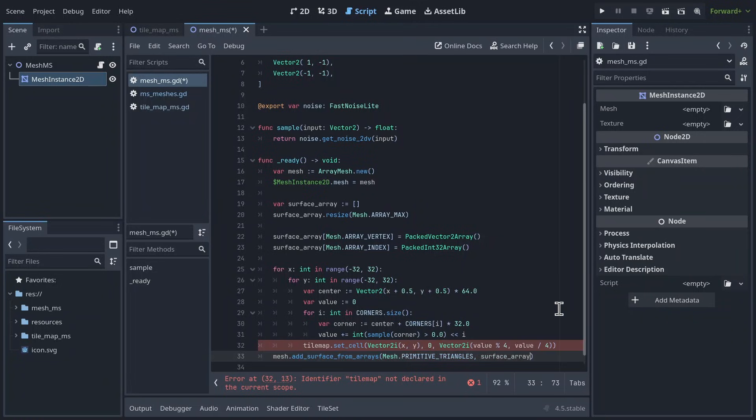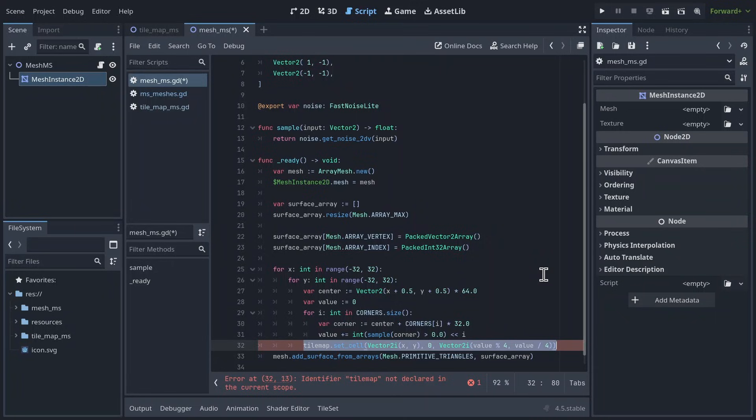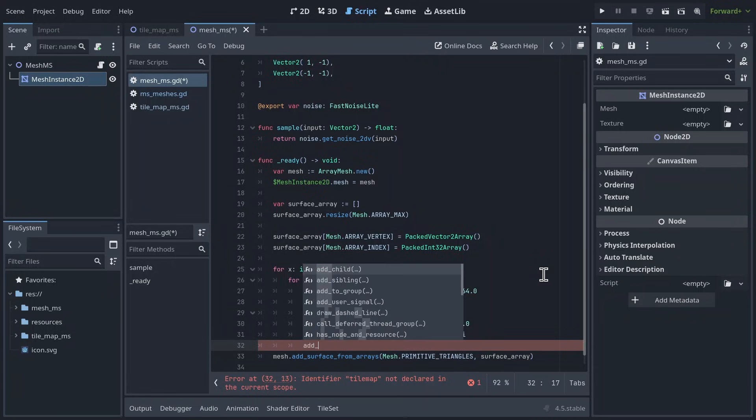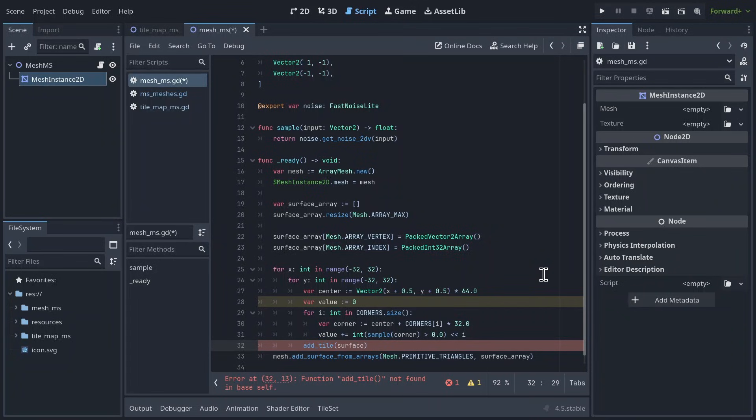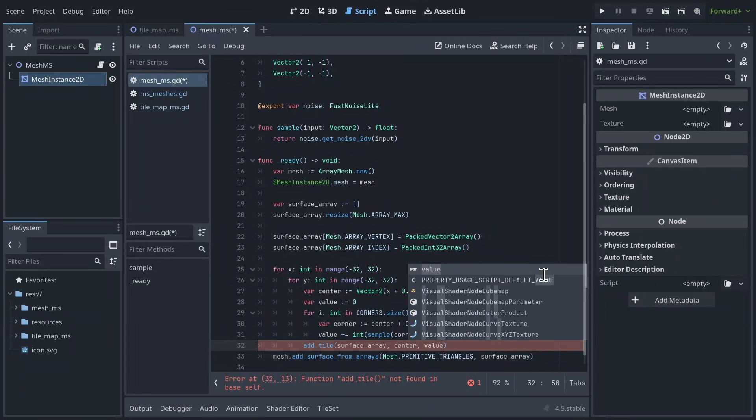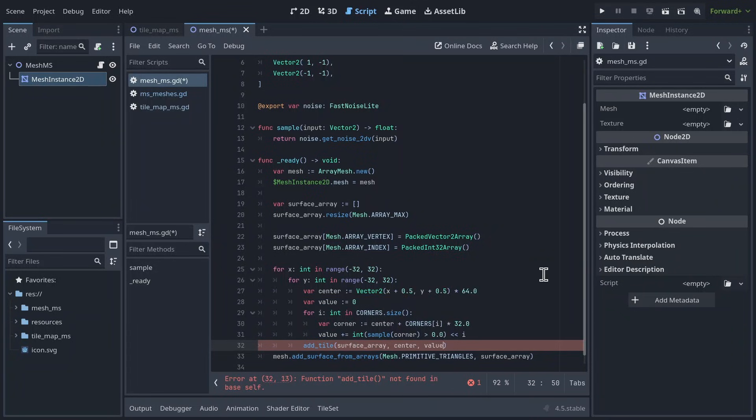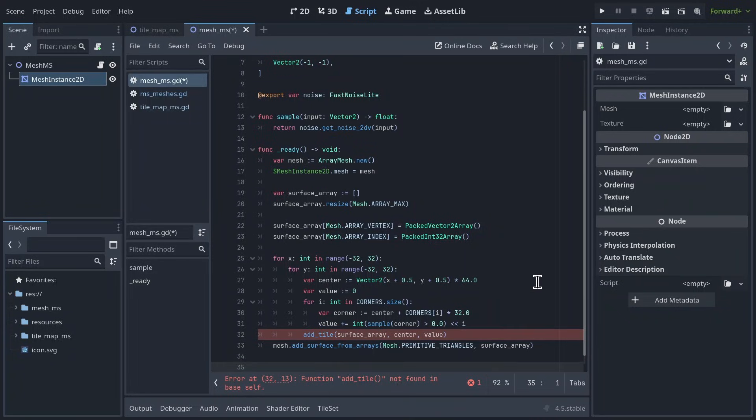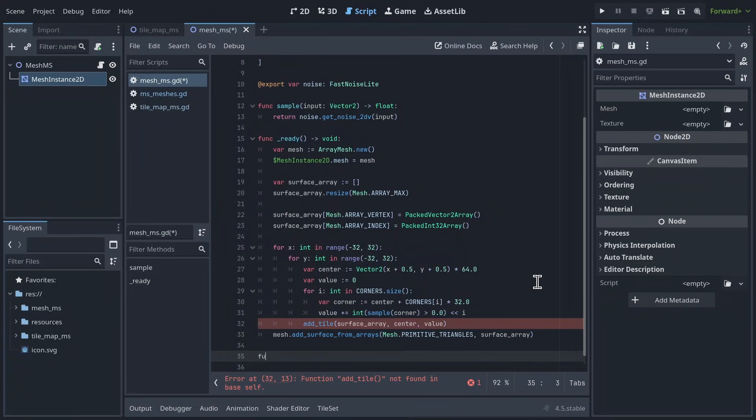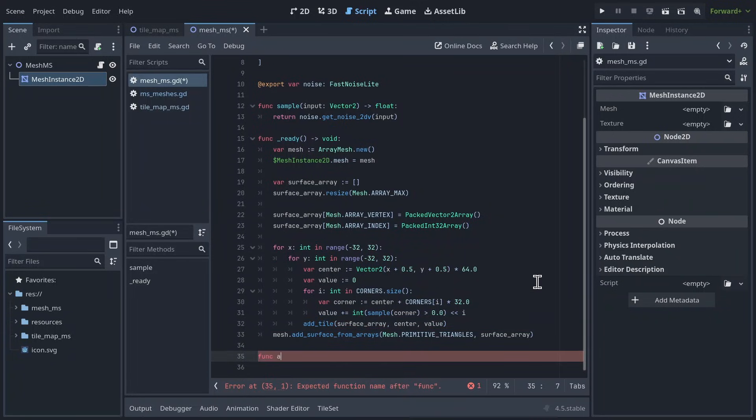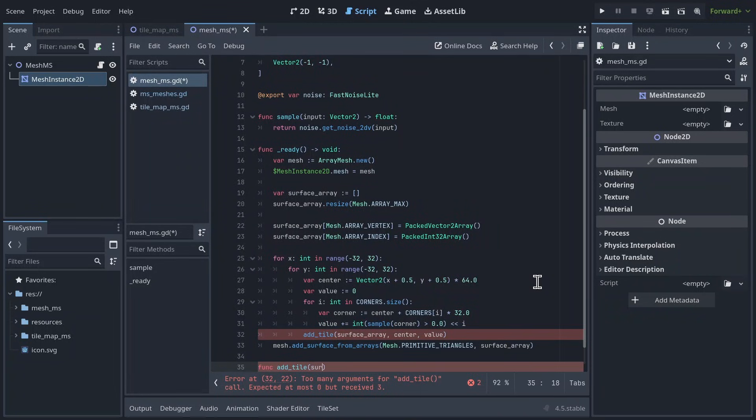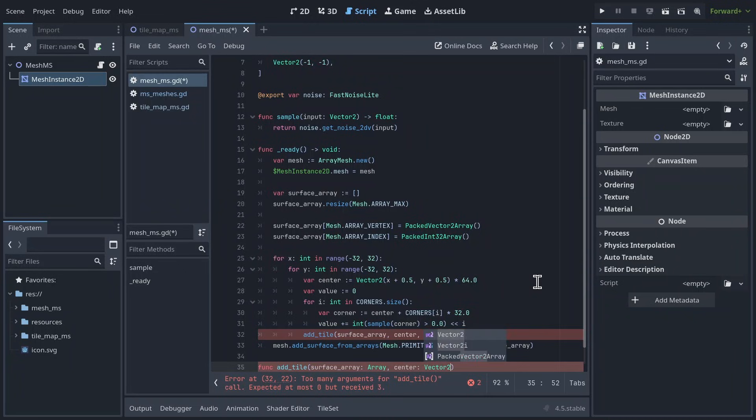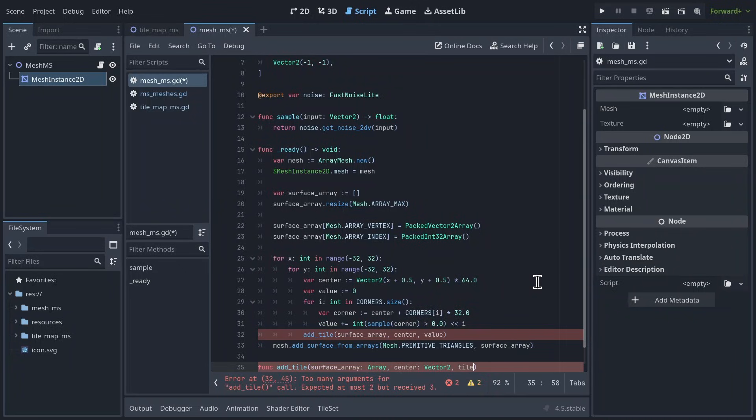Alright, now all that's left, and I guess this is actually quite a lot, but all that's left is replacing this one line where we set the tile in our tilemap. Instead, I'm going to call a new function, addTile, which will take in our surface array, the center of our tile, and the variable value, which if you remember is basically an index corresponding to the specific type of tile we want to add. Now we have to define this function. So addTile, taking in a surface array, center, and the tile index.